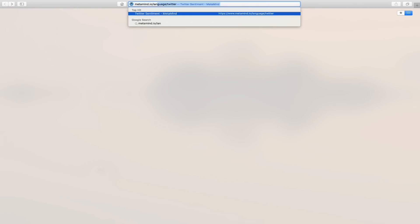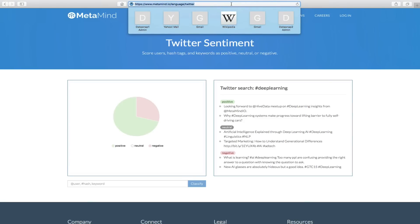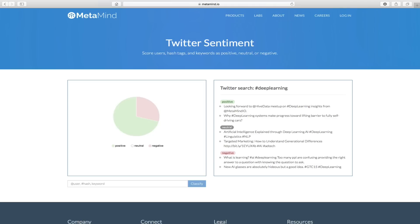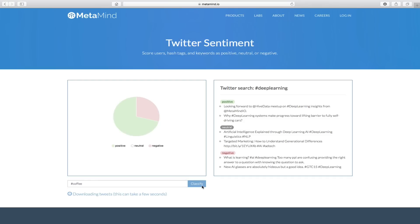Let's load MetaMind in a browser. Here's the URL, which you'll also find in the video description below. MetaMind is an app by Richard Salker that uses an RNTN for Twitter sentiment, amongst other things. You can search by username, a keyword, or a hashtag. I'm going to search by hashtag — my first one is hashtag coffee. When you click classify, it first downloads the tweets, which takes a little time.